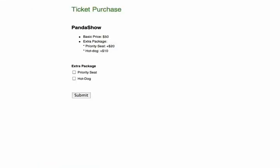In this example, let's choose Priority Seat. Once they have submitted the form, they will be redirected to PayPal to make the payment.